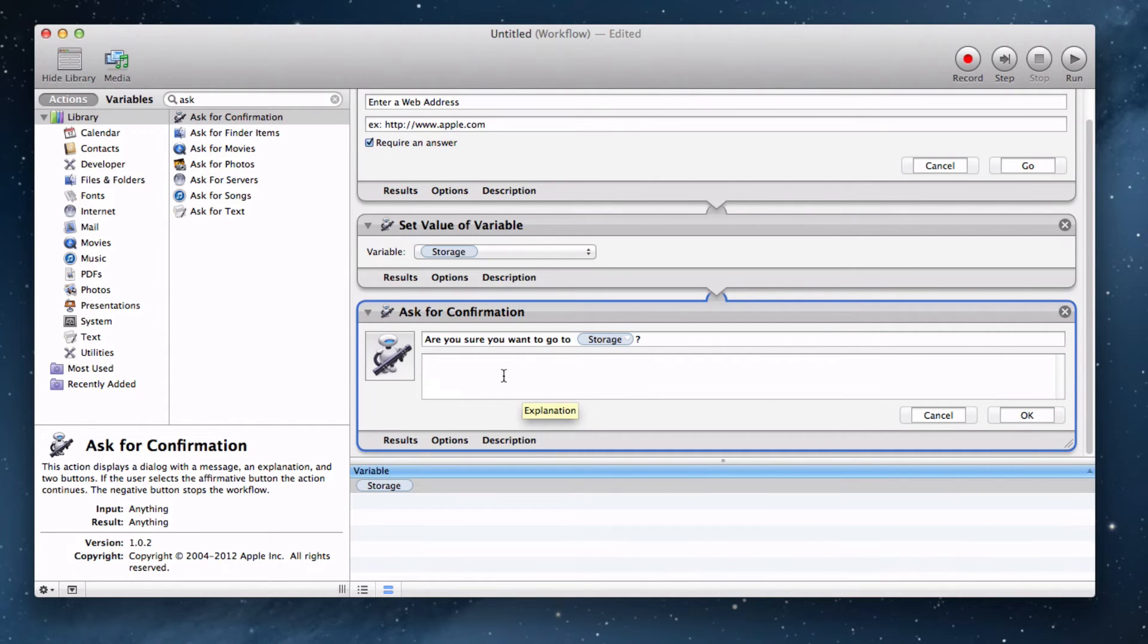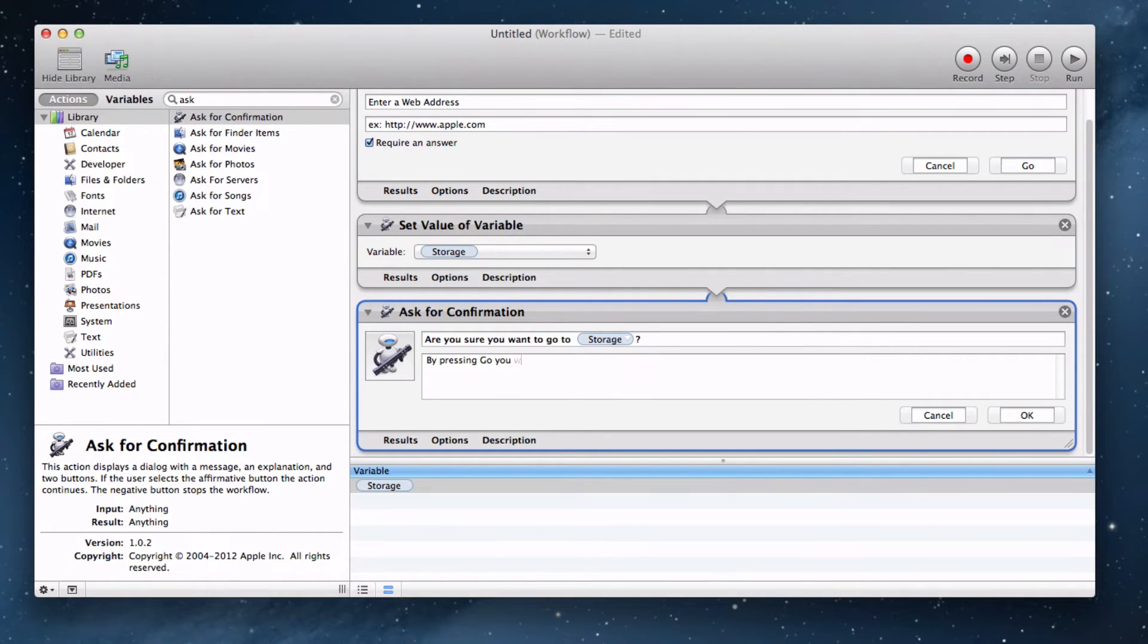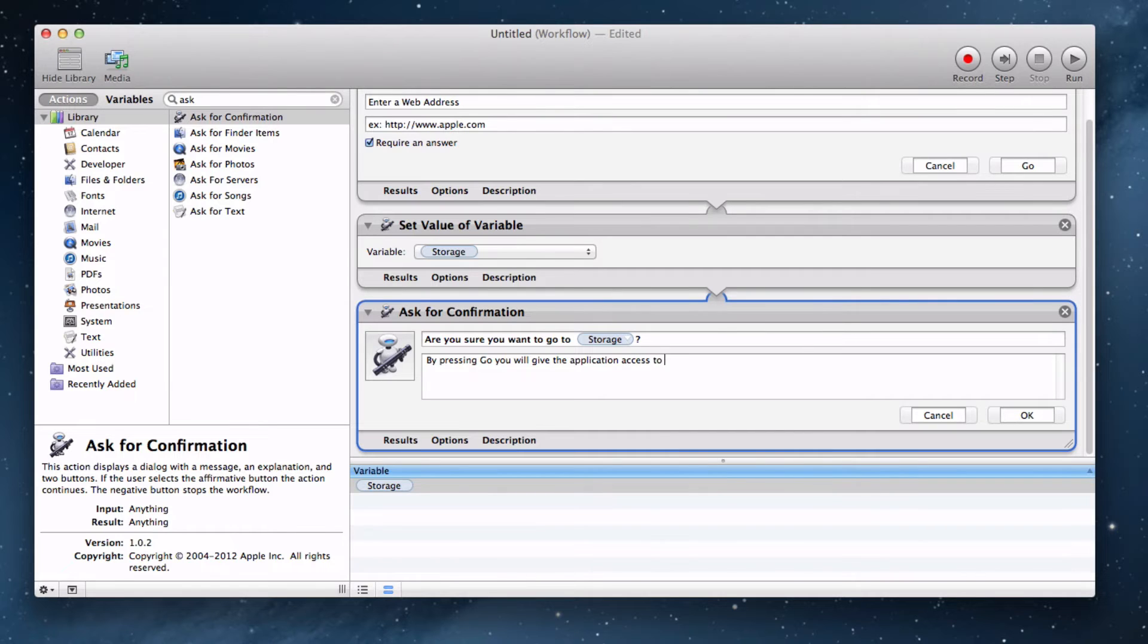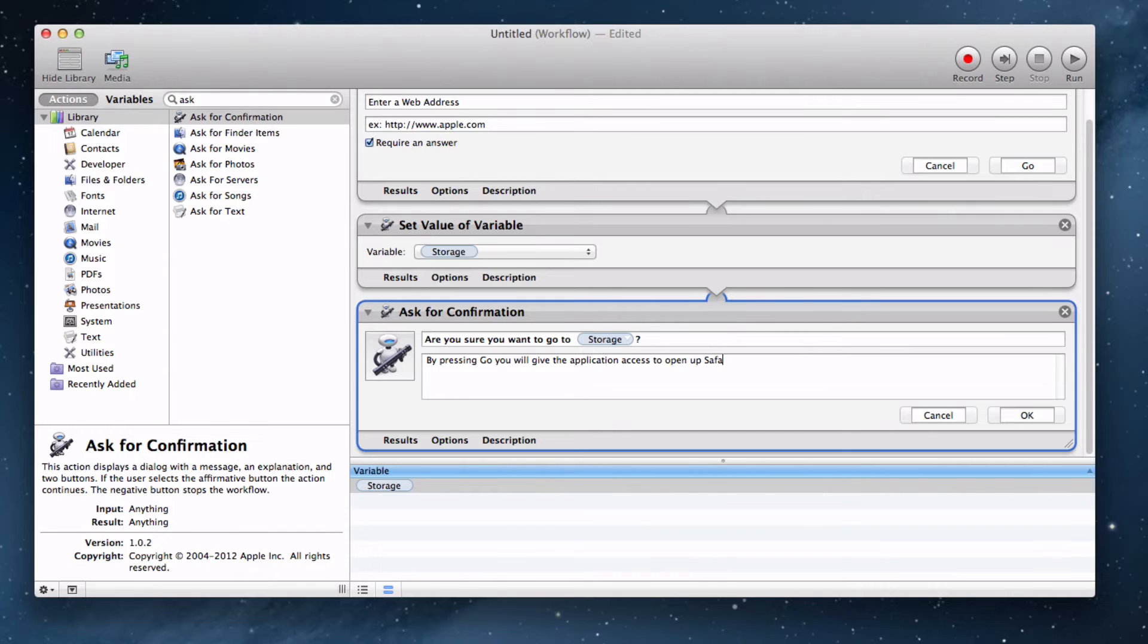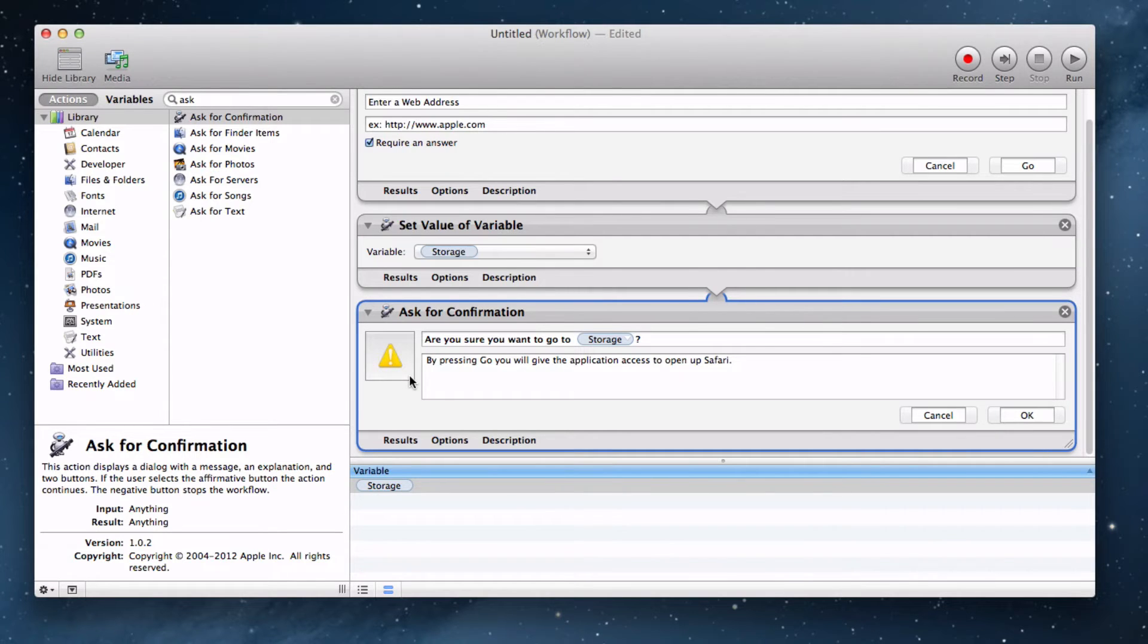We can enter an explanation if we want to, but we really don't need to. Let's just say, by pressing Go, you will give the application access to open up Safari. That works just like that. Let's change this icon to a warning triangle so that you know that it's asking for a confirmation message.